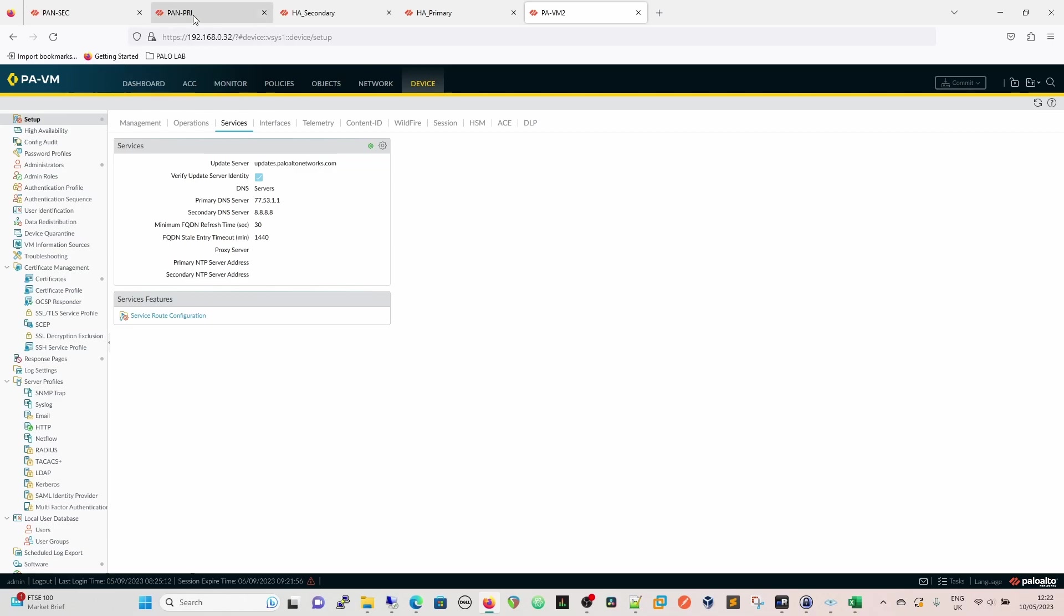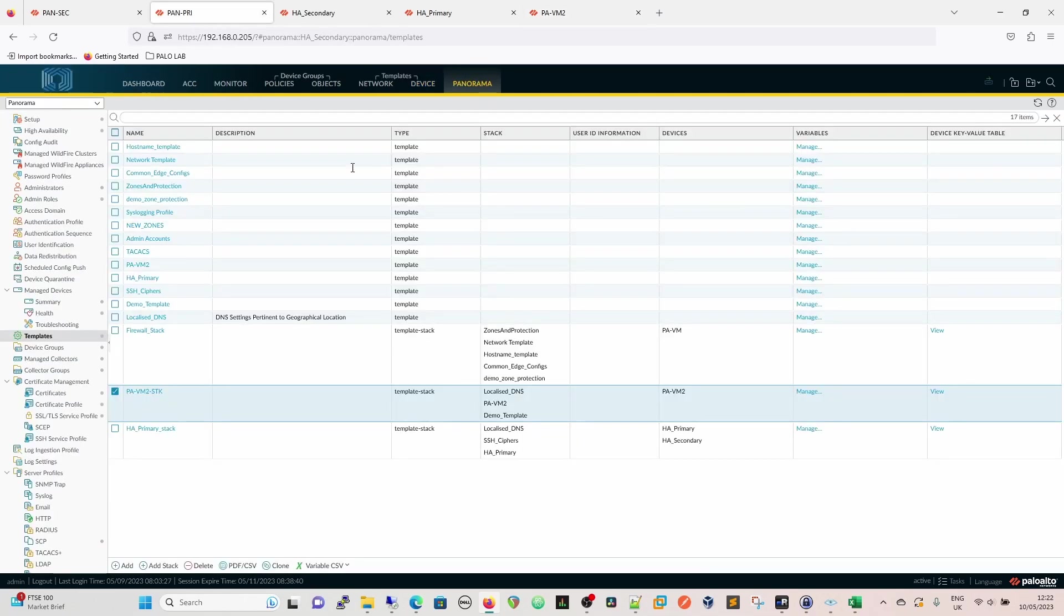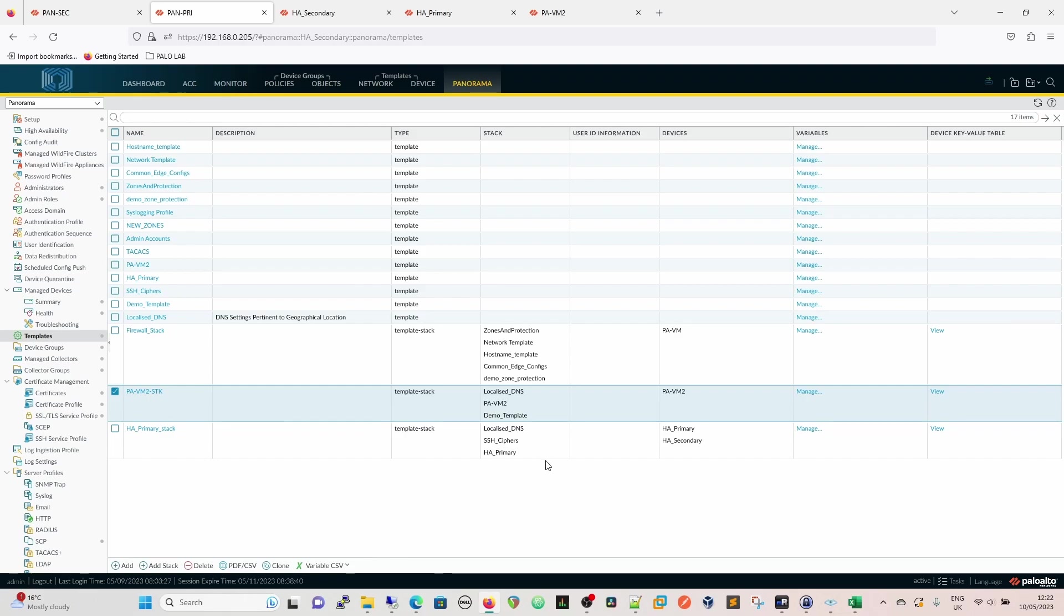So now what we've shown is basically we can reuse that template now. We can reuse the template across all, and that's going to be our template. So if we have a global DNS setting, a global local DNS setting, but we need to change it for different places, different geolocation, that's how we can do it in there. And that can then be edited outside of that as well.